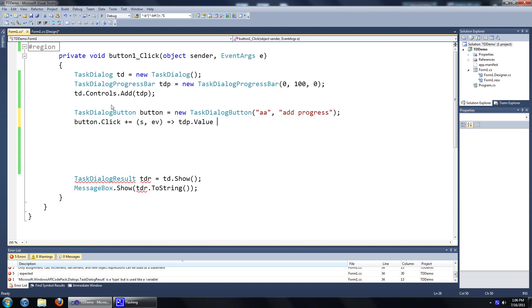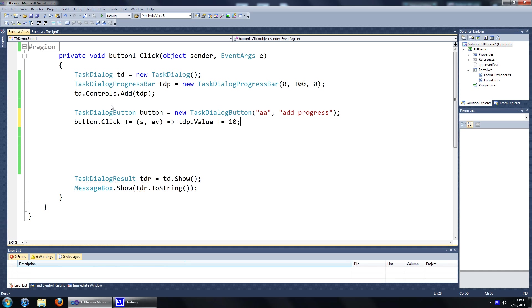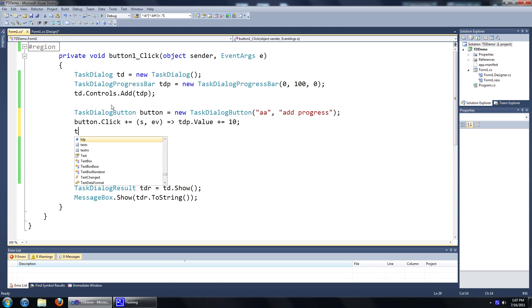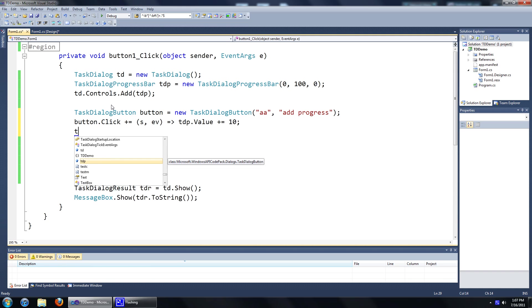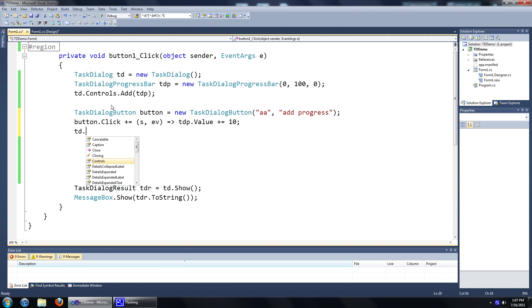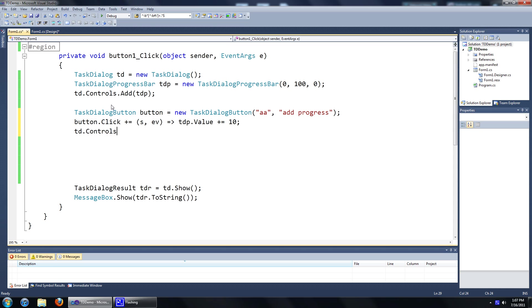We'll just add the value by 10 and add the button to our controls of our task dialog.